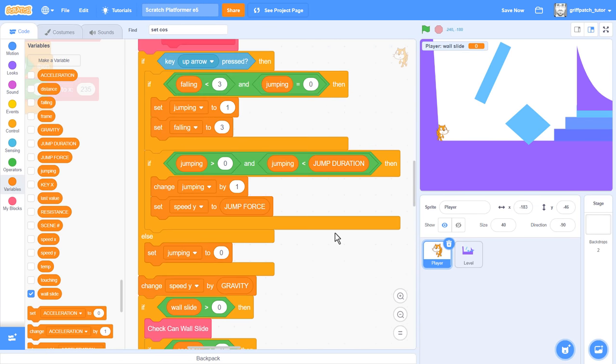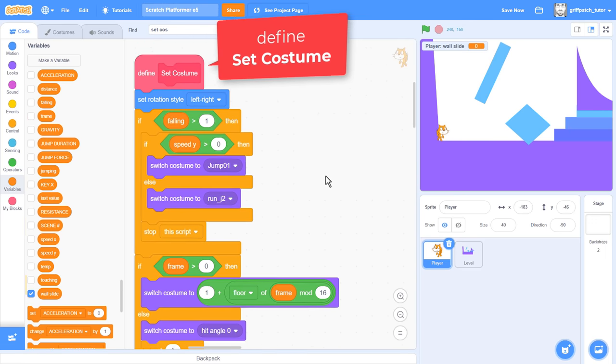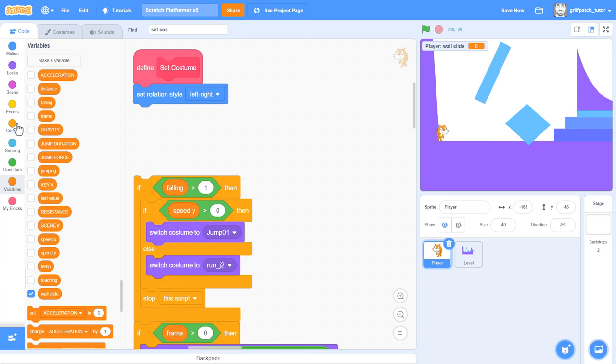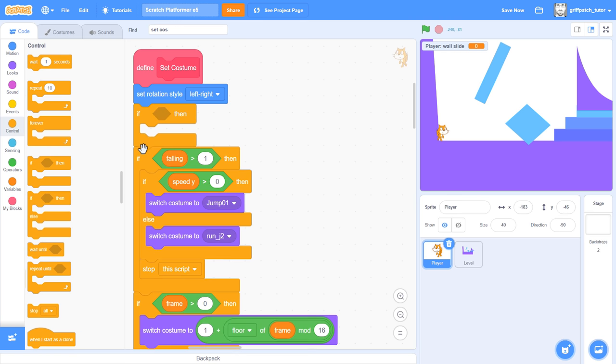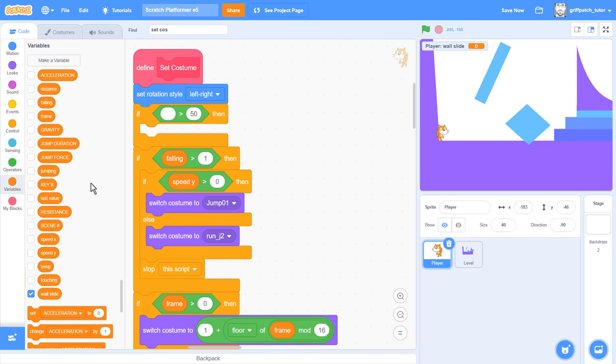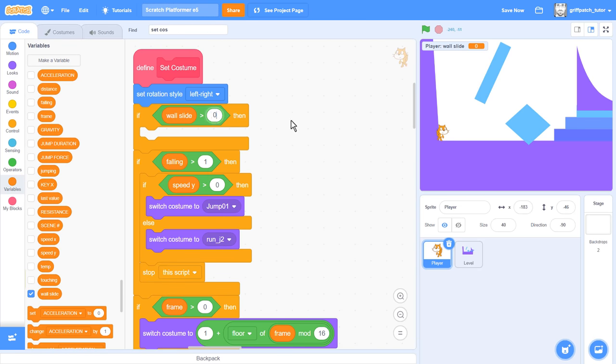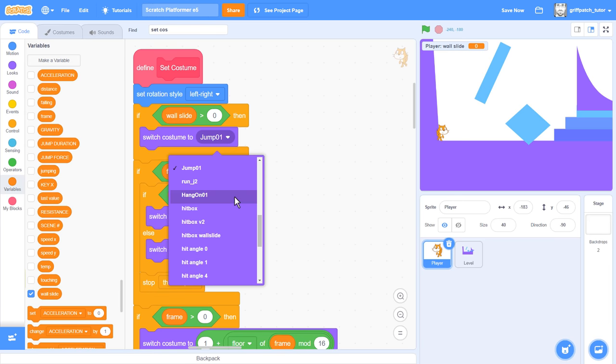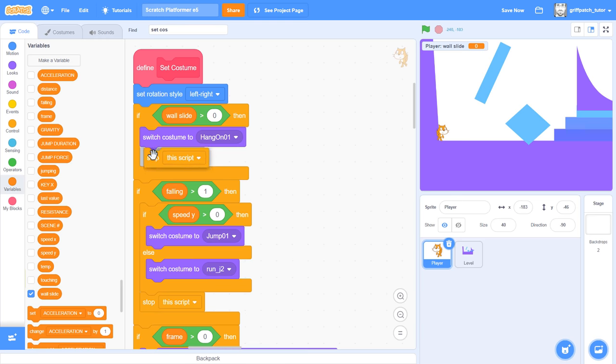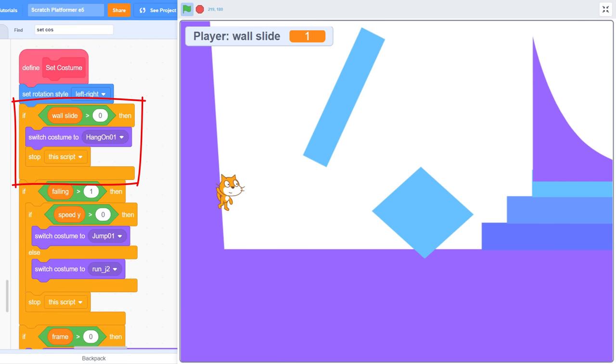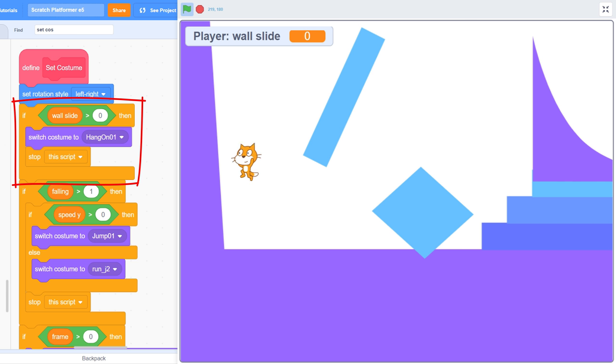Find the Define Set Costume script. We deal with all the player costumes in here. Right away, after the first set rotation style, check if Wall slide is greater than 0. This means we are wall sliding. So, switch costumes to HangOn01, and then stop this script. We are done. Ok, let's go. Jump against the wall. And look at this slide. Oh, it's beautiful. I'm loving how this looks. It's worth noting, if you are still using a cube for your player costume, then you may not need a new costume for wall sliding at all. Simply leave the set costume scripts as they were, and it will look just fine.